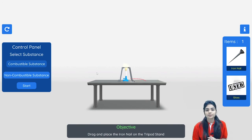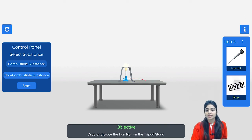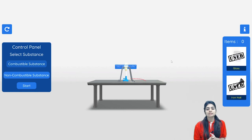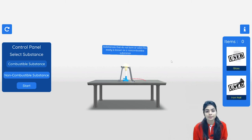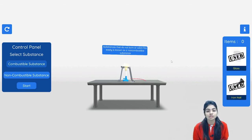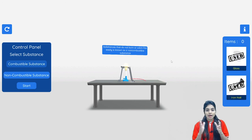You can see the glass does not undergo combustion, so it is regarded as a non-combustible substance. Now if I talk about an iron nail — just drag it over here — and you can see the iron nail is also a non-combustible substance because it does not catch fire and does not undergo combustion.